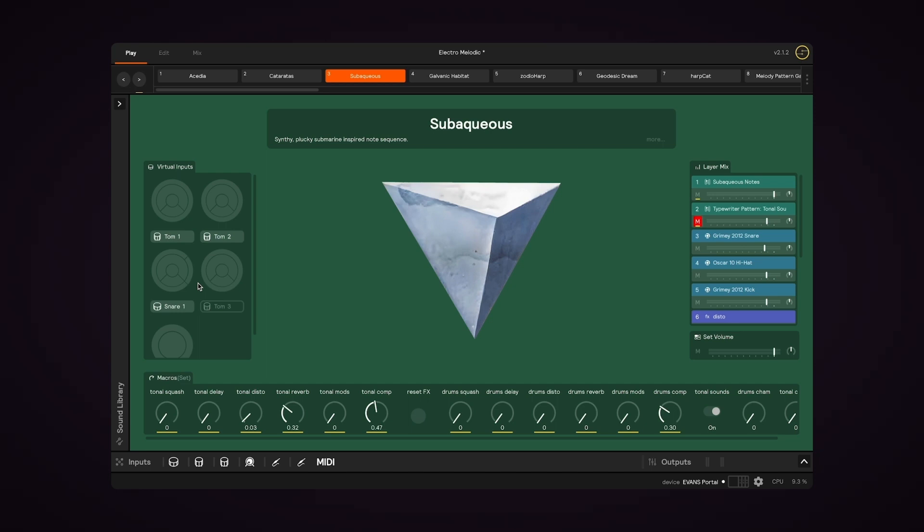So if I play the center of tom 1, we see that light up, and if I play the rim, we see that light up.